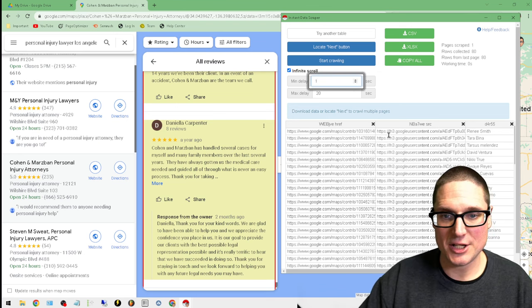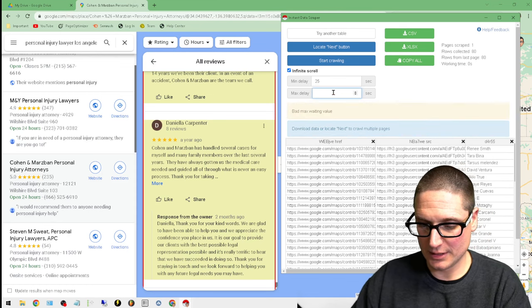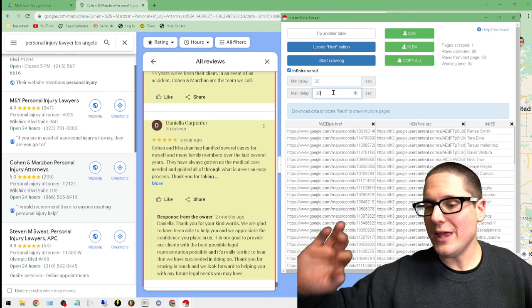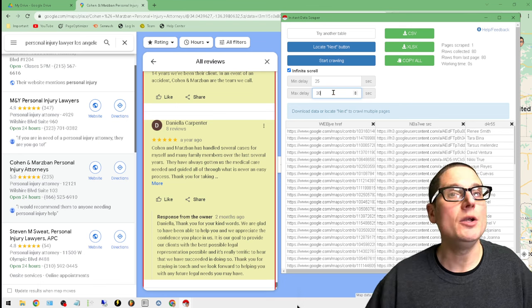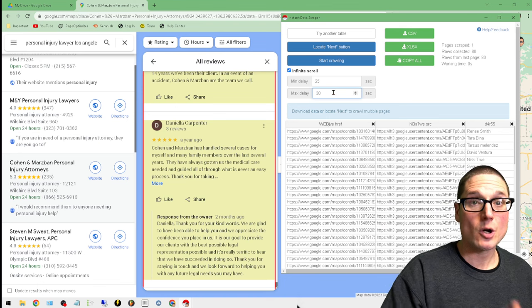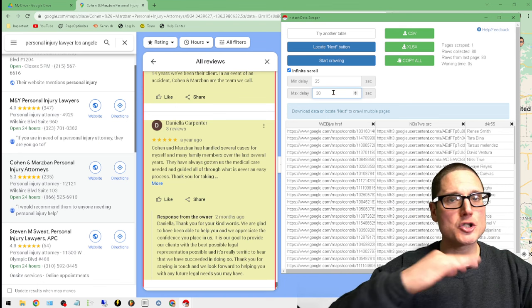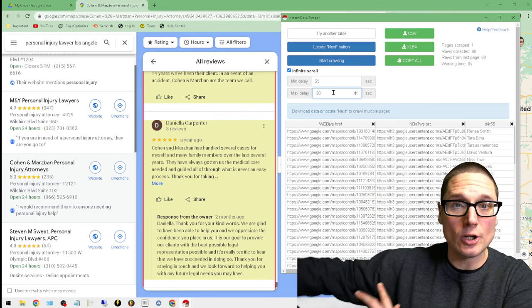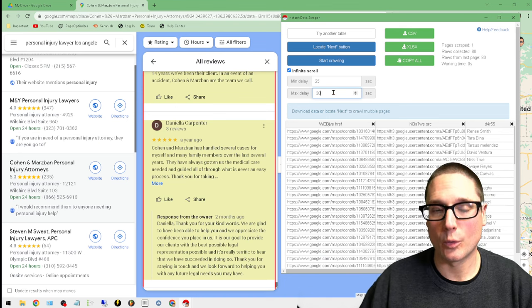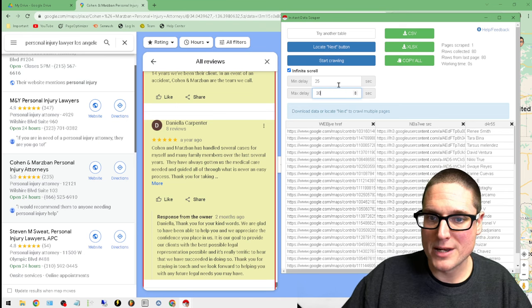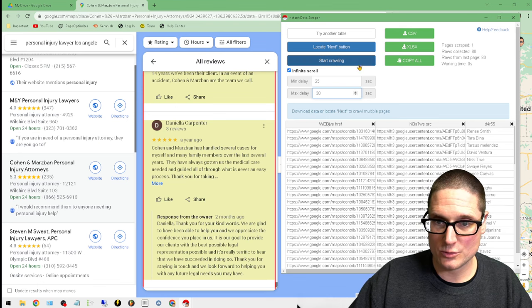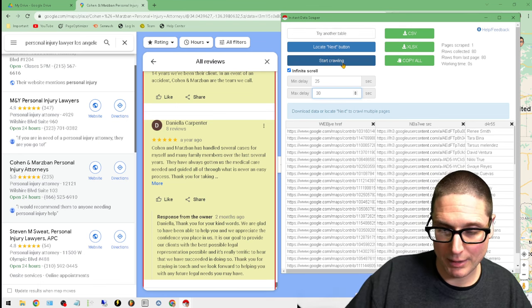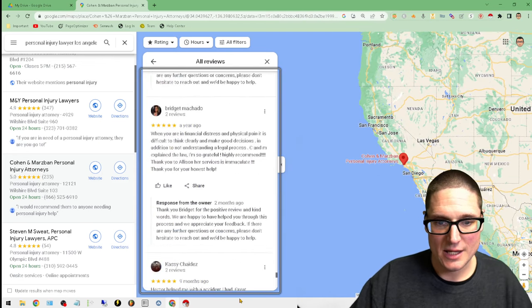This way there's no issues with its scraping performance. Depending on your location and what you're scraping, you can either make this faster or slower. But if you're having trouble with data scraping, make the delay a lot longer and you'll notice the results will get a lot better. We'll set the infinite scroll minimum 25, maximum 30, and now we'll click on the Start Crawling button.